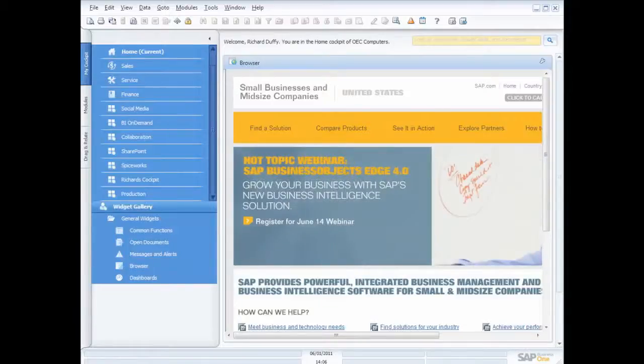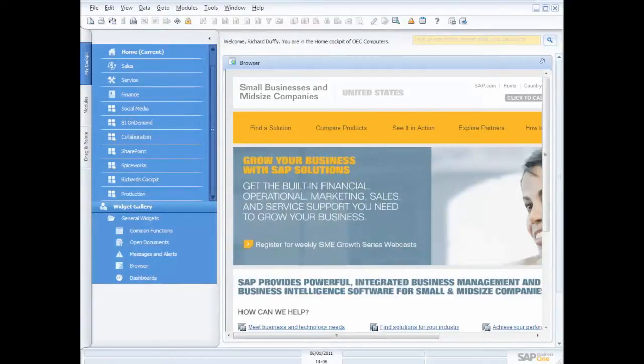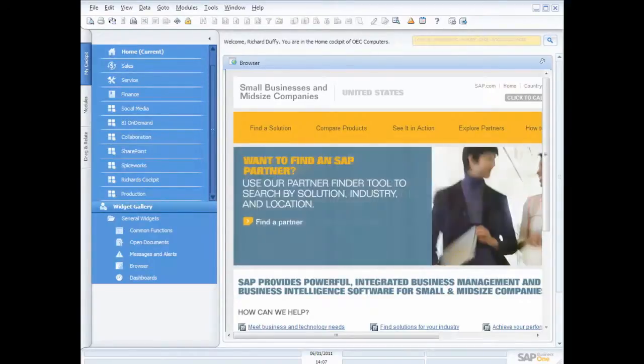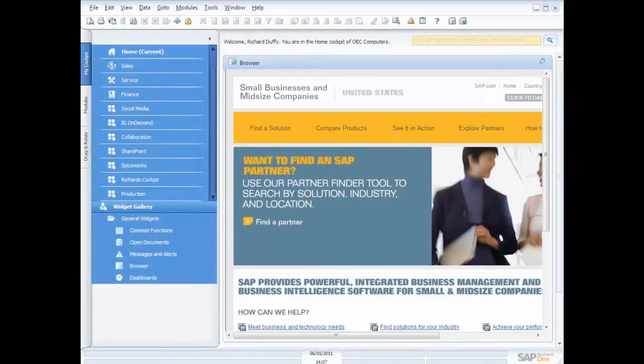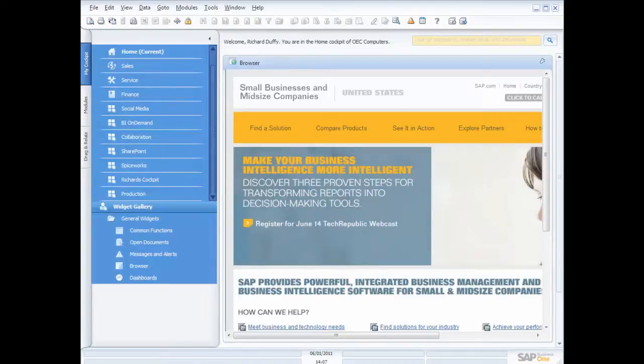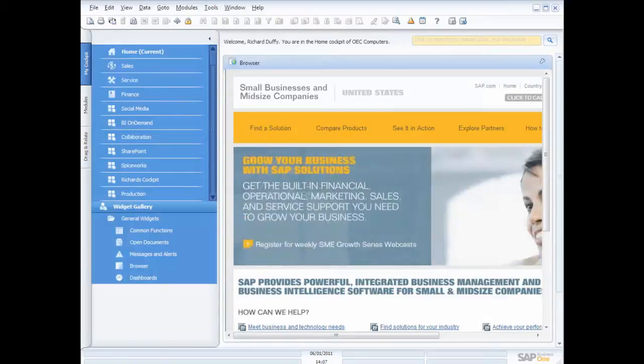So what we're looking at now is the main user interface inside SAP Business One. There's a couple of key things that I want to show you here as I give you a little bit of an overview of what's available for you. In SAP Business One, we're looking at an area that we call the cockpit. Now, what's the cockpit?